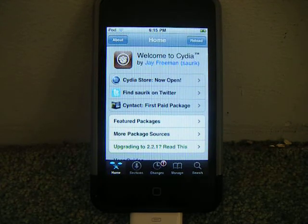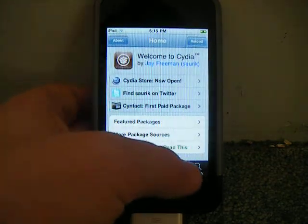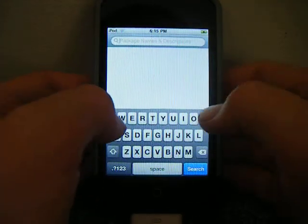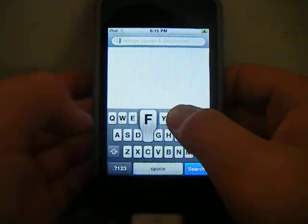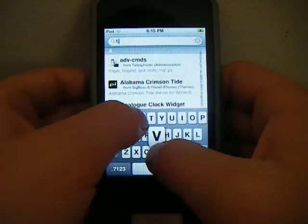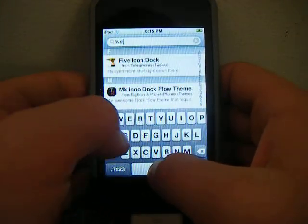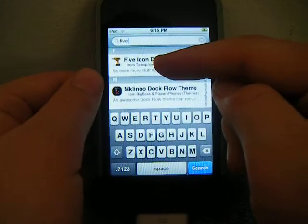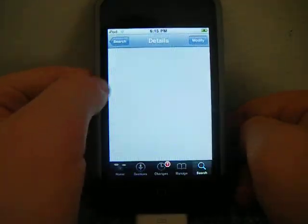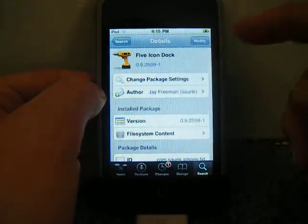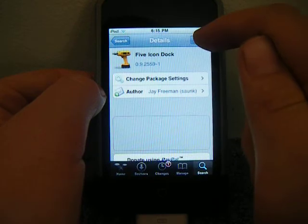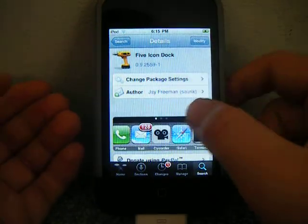Okay, first you go to Cydia, you go to search, and search '5', and it should be the very top one. Click on it, and all you have to do is download it.